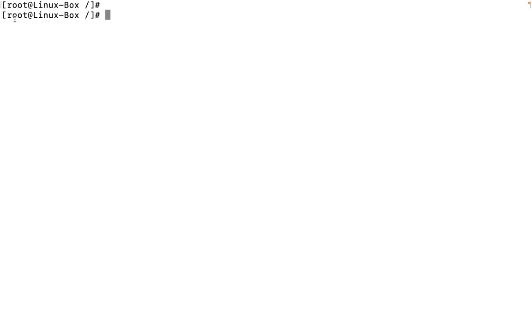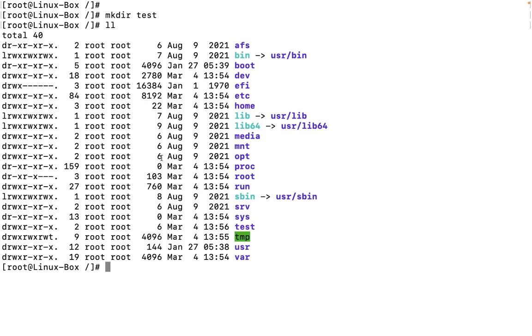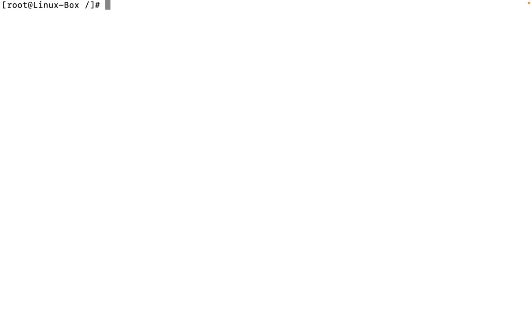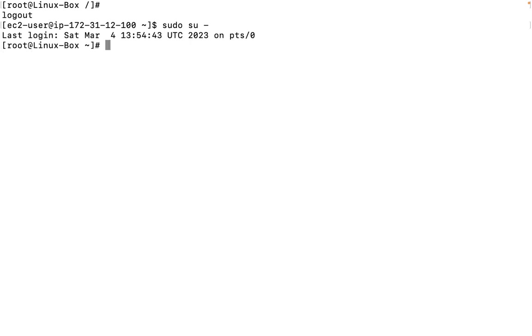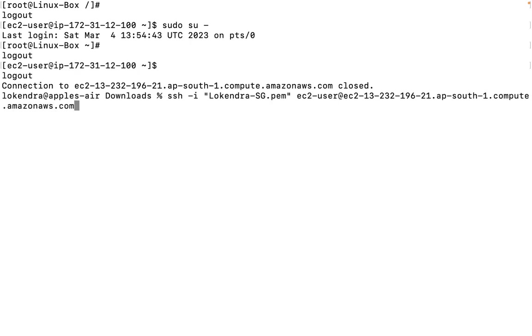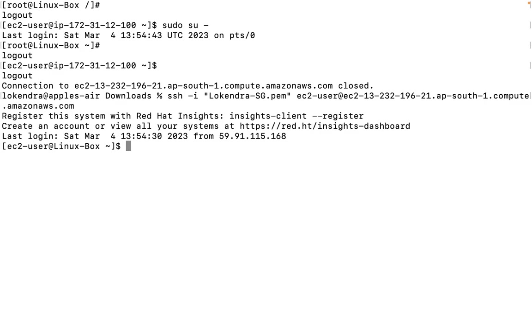Right now, the root user is able to log into this operating system. Root user can perform mkdir test. The test directory is created here, and the owner is root, group is root. Now I want that using sudo su or by doing SSH, this root user should not be allowed to do SSH. Let us try to block it first from SSH.